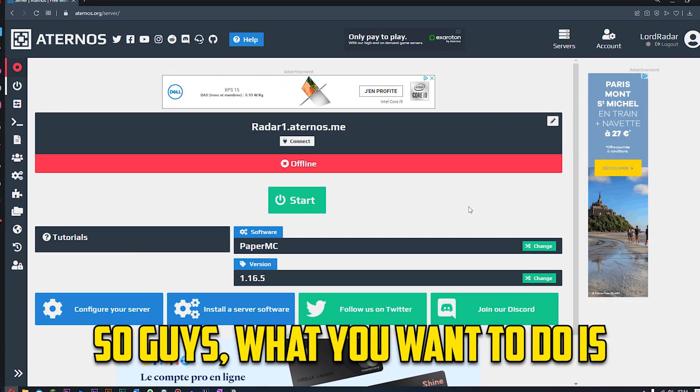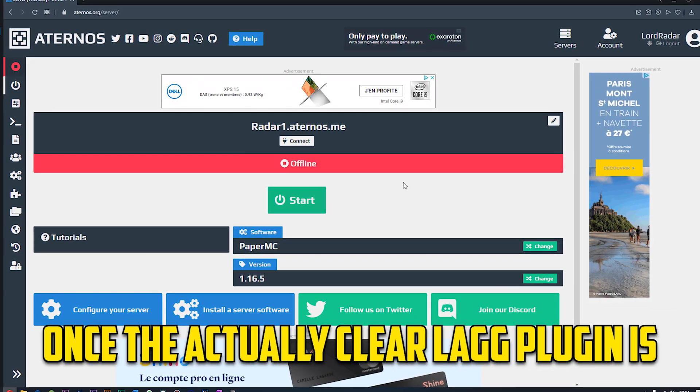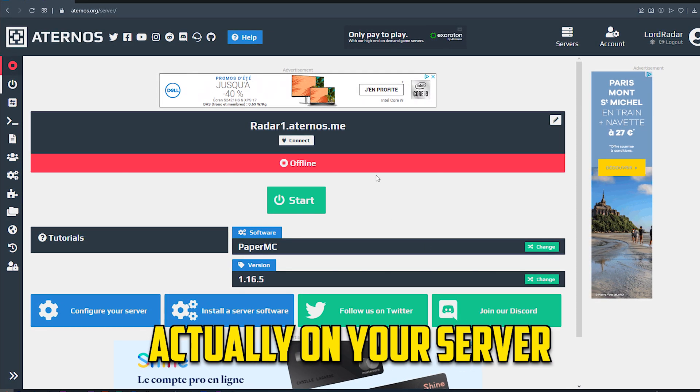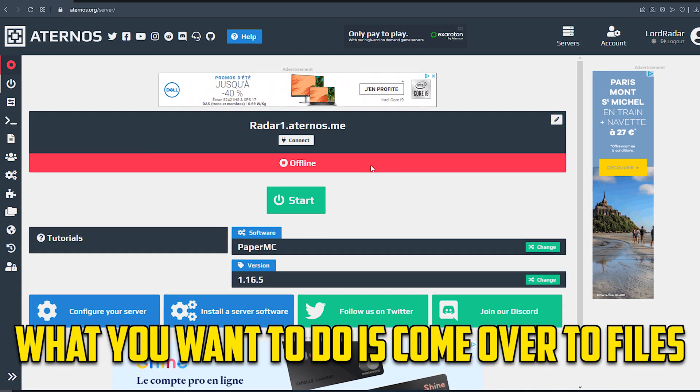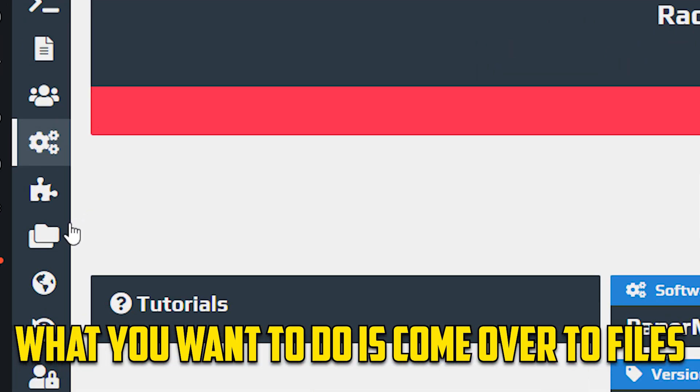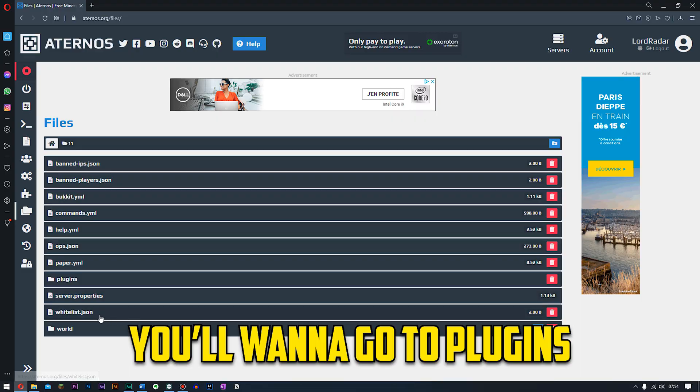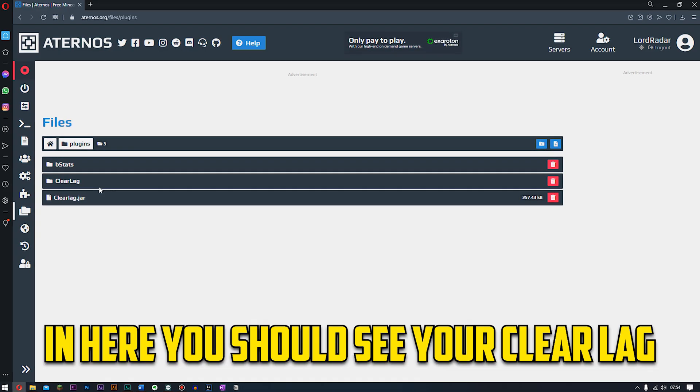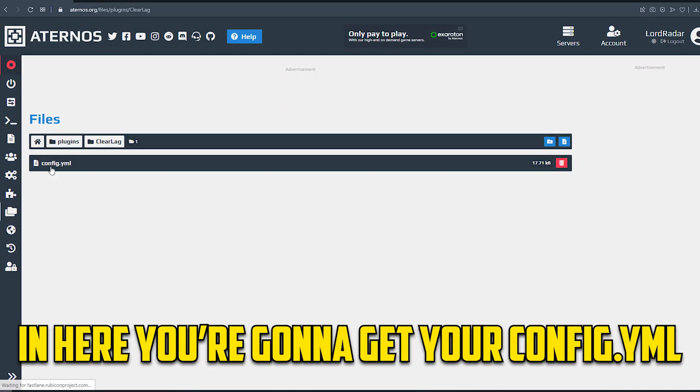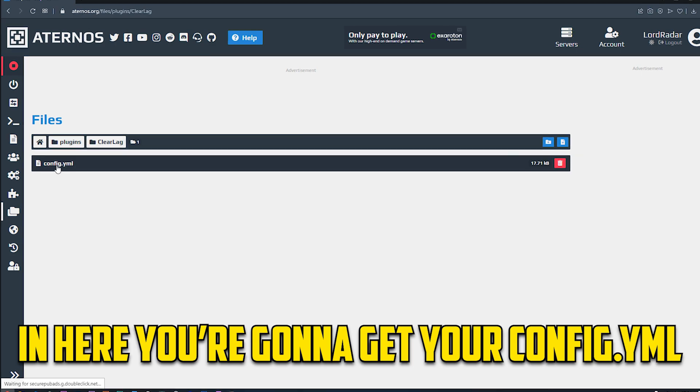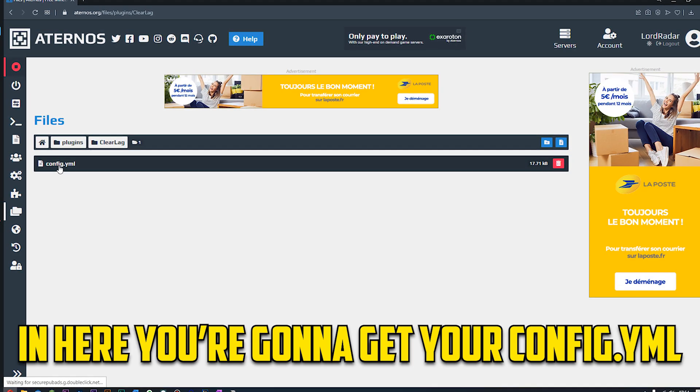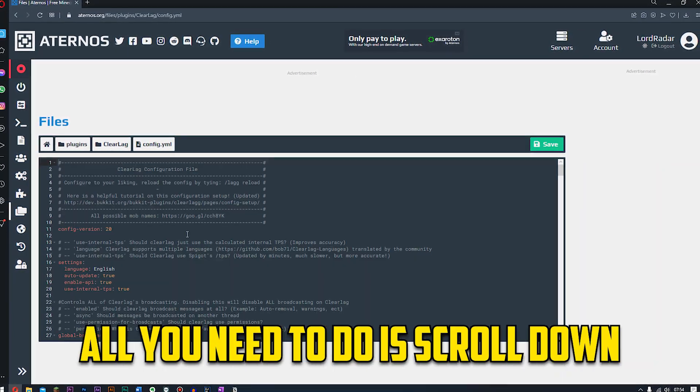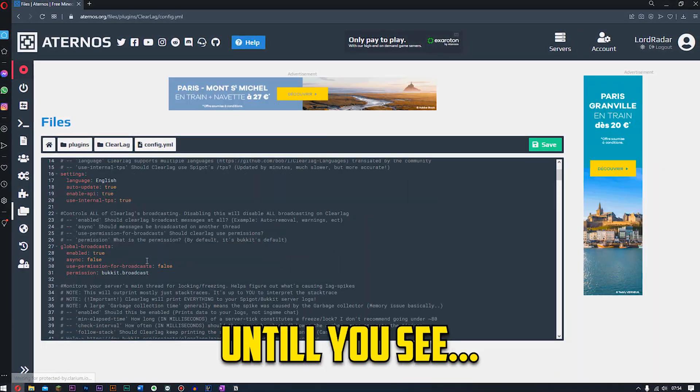So guys what you want to do is once the actual ClearLag plugin is actually on your server, you want to come over to files. Once you're in here you want to go to plugins. In here you should see your ClearLag folder right here, just open it. In here you're going to get your config.yml.